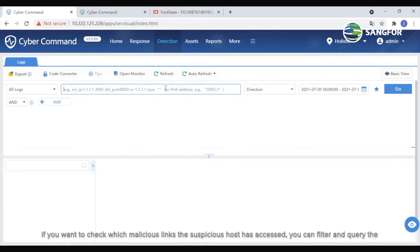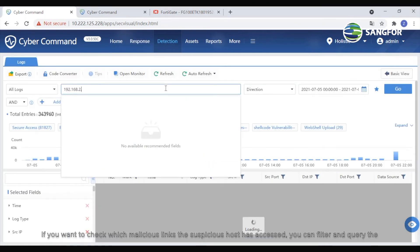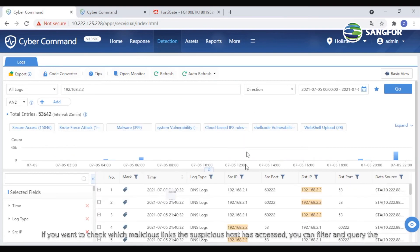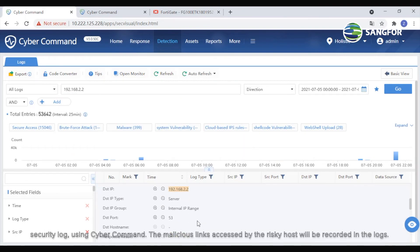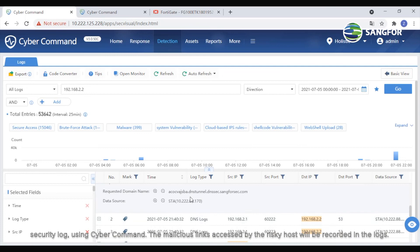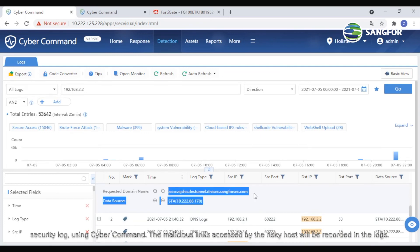If you want to check which malicious links the suspicious host has accessed, you can filter and query the security log using CyberCommand. The malicious links accessed by the risky host will be recorded in the logs.